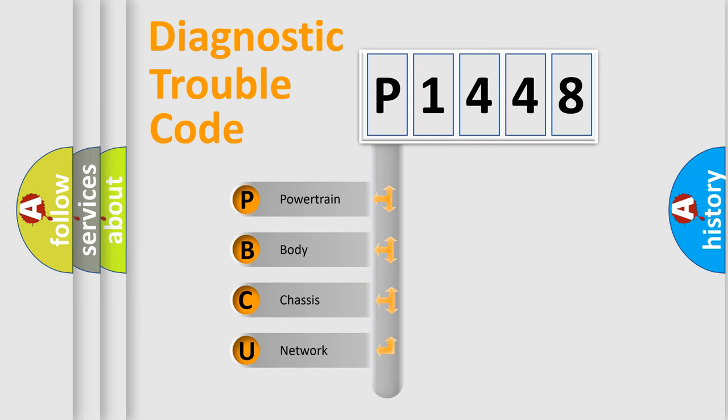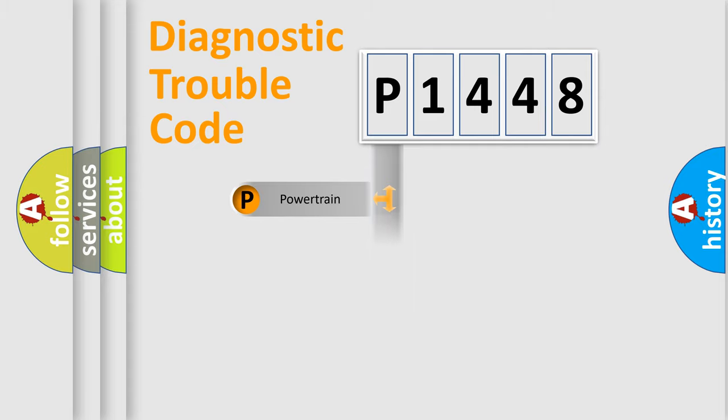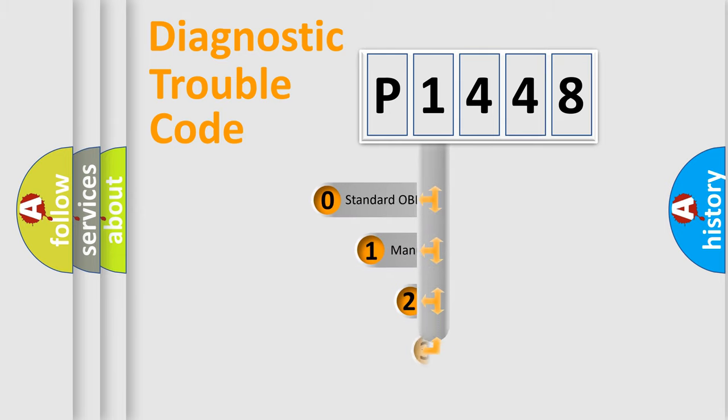We divide the electric system of automobile into the four basic units: Powertrain, body, chassis, network. This distribution is defined in the first character code.